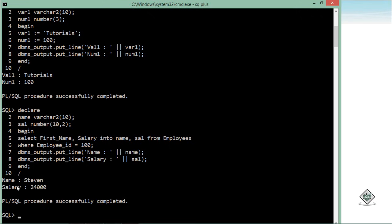You can see the output — the name is 'Stephen' and the salary is 24,000. This is how I can retrieve values from a table as well.